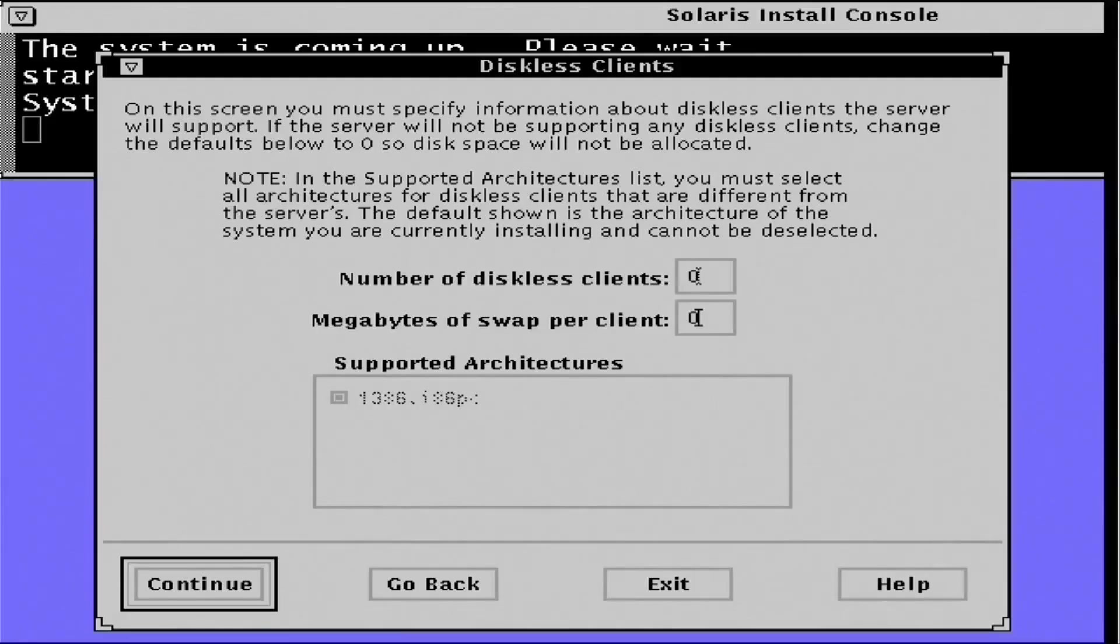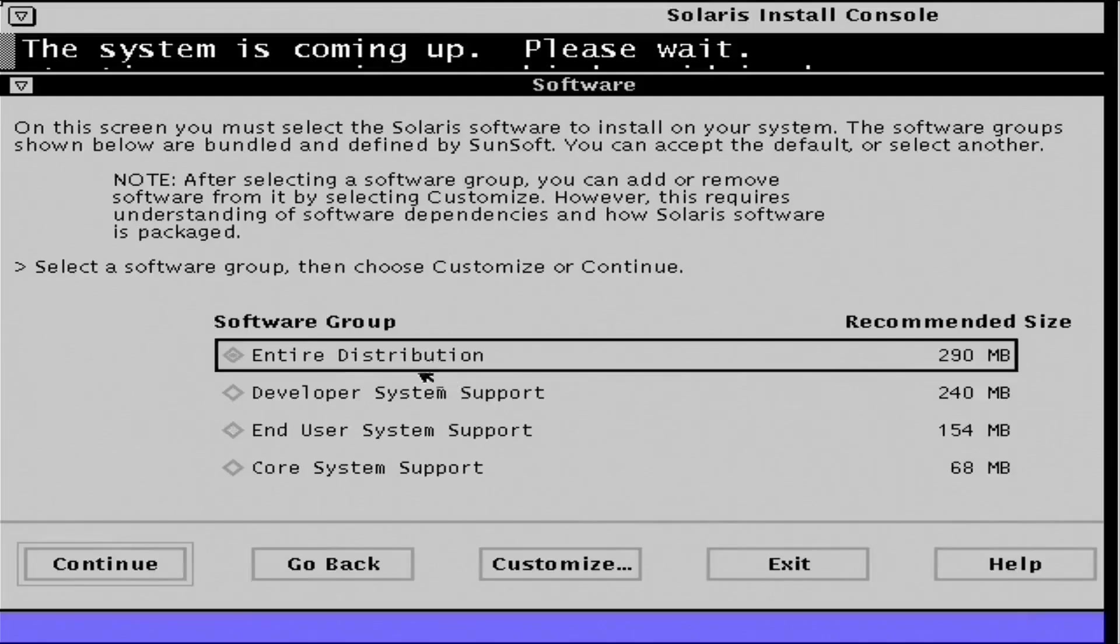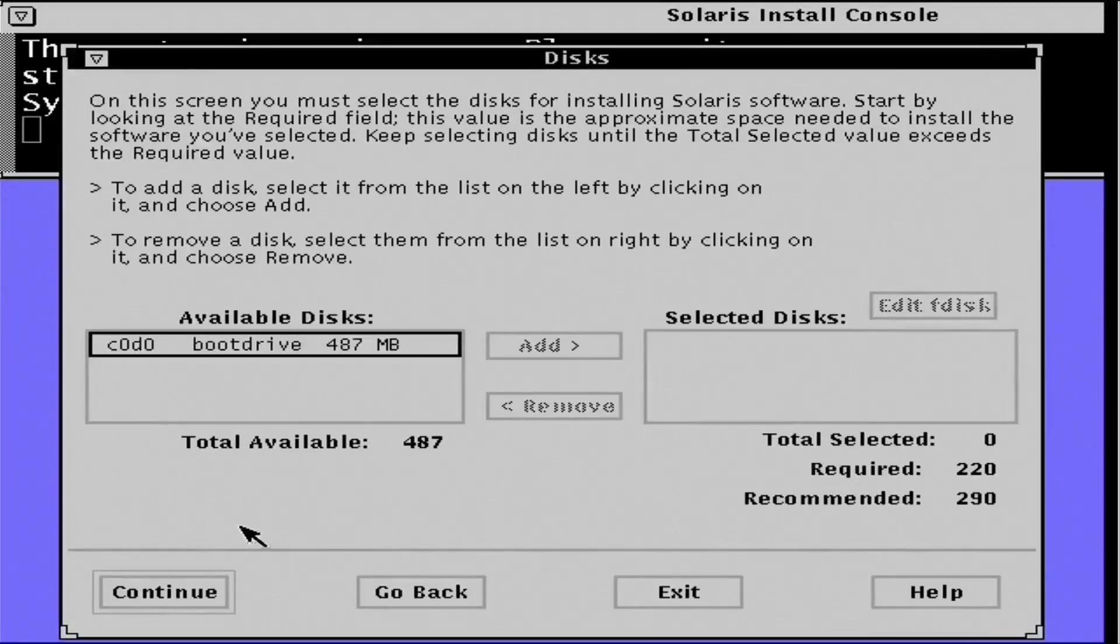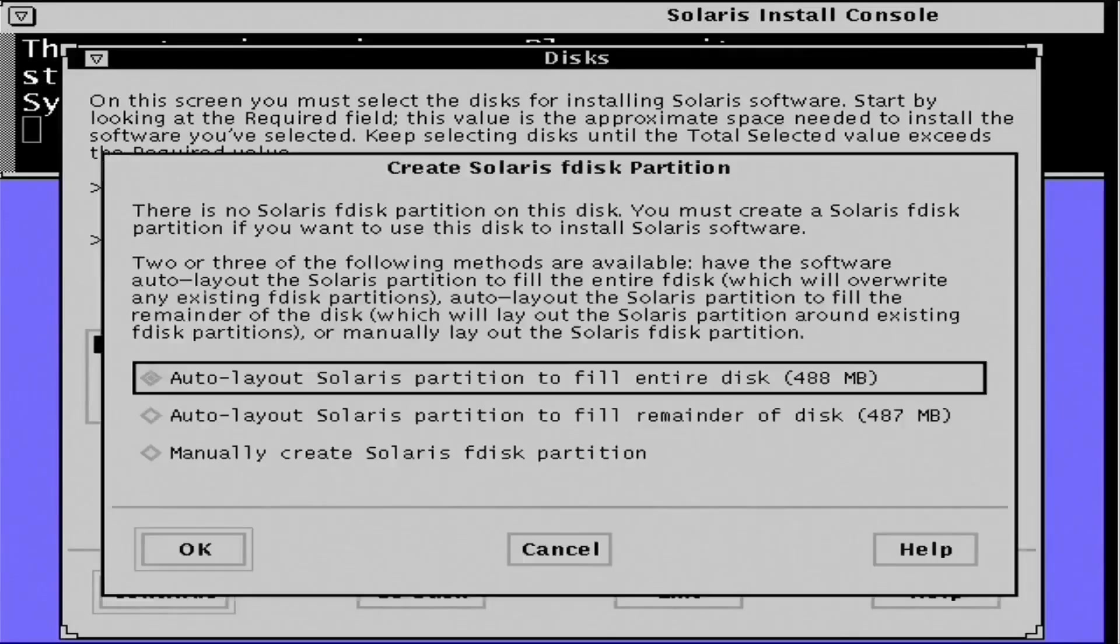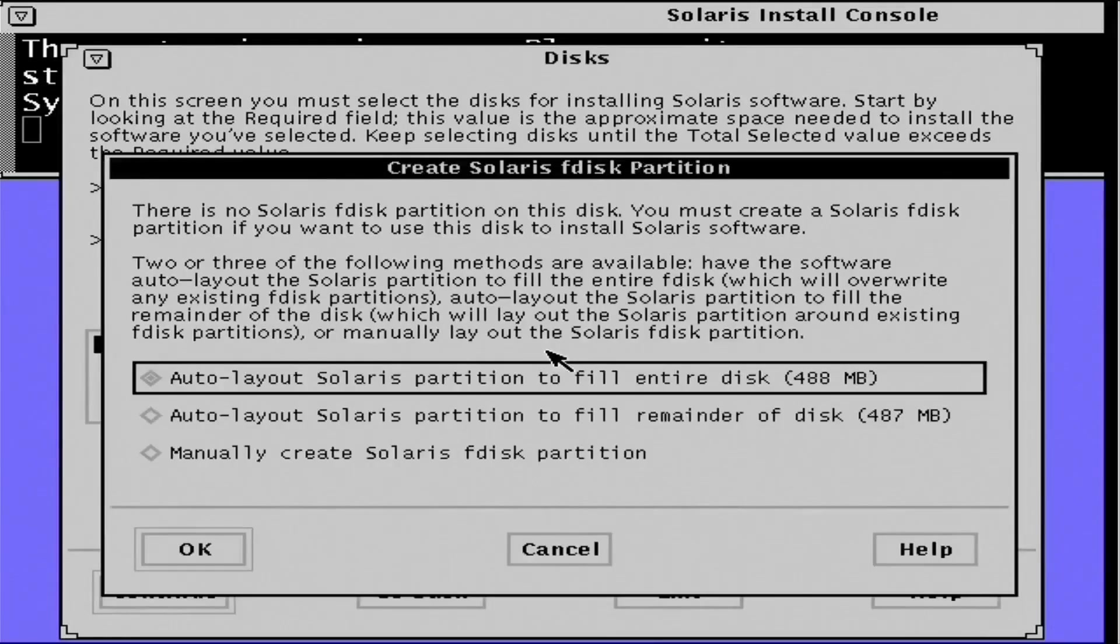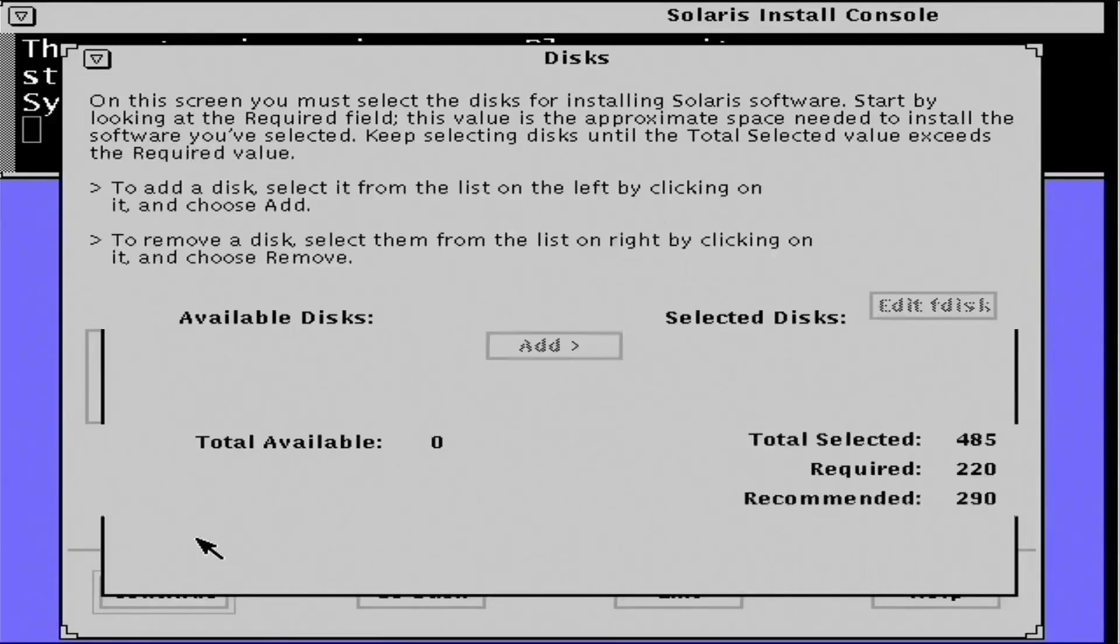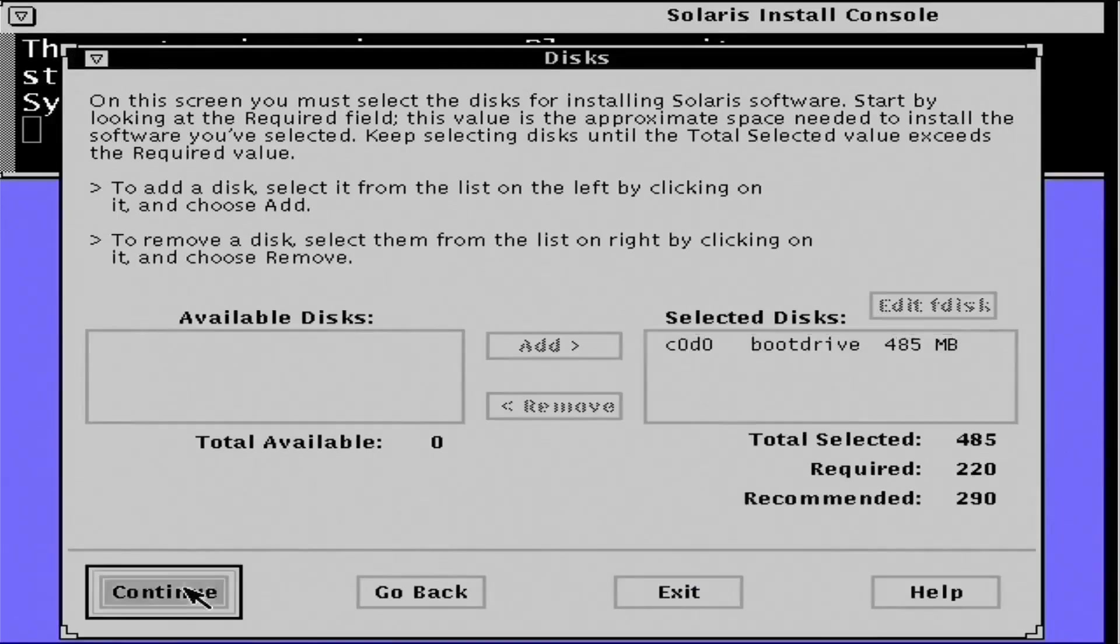And we've got a 512 meg compact flash card here. So I'm simply going to install the entire distribution. And we need to partition that drive. Now I'm going to let Solaris auto partition the drive. And then I'll probably tweak it afterwards. So let's see what it gives us for an auto layout.